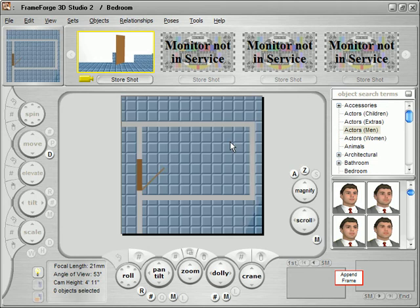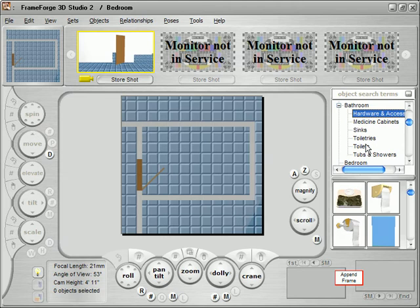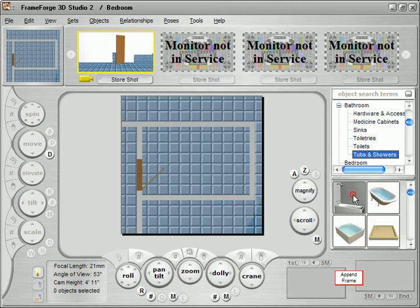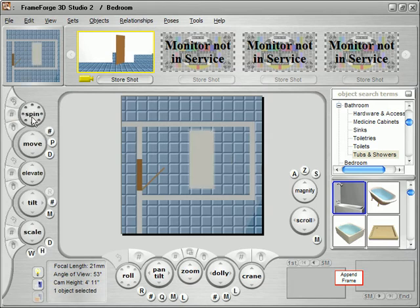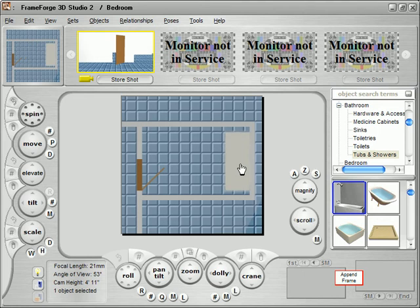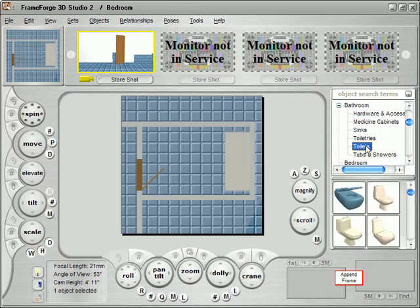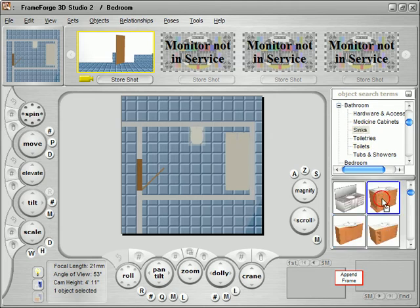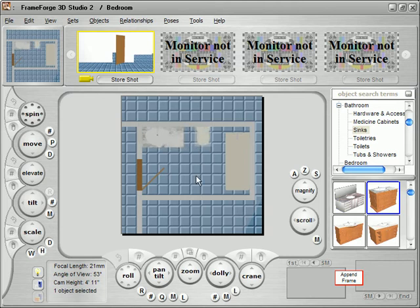Now that we have the walls built on the set, let's zoom into the bathroom so we can work with it more easily. We'll go to our object library to start dressing it — selecting bathroom, then tubs and showers, and dragging in a tub with shower. We rotate it using the spin button and drag it into position. One of the key elements of FrameForge is how it handles objects moving against walls: unlike other 3D programs where an object might end up embedded in the wall, FrameForge ensures the object remains butted up smoothly against the wall, so you don't have to worry about it.